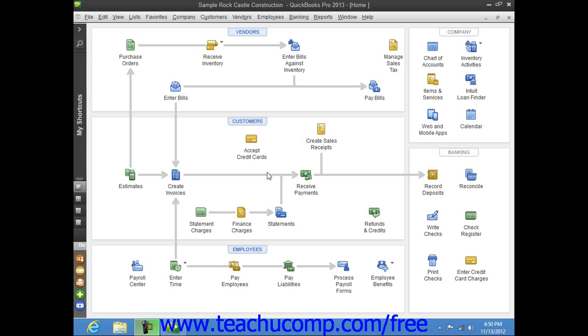If you need to have multiple people accessing the same QuickBooks data file, then you can switch to multiple user mode. However, QuickBooks must be set up to allow multi-user access before you can switch modes.